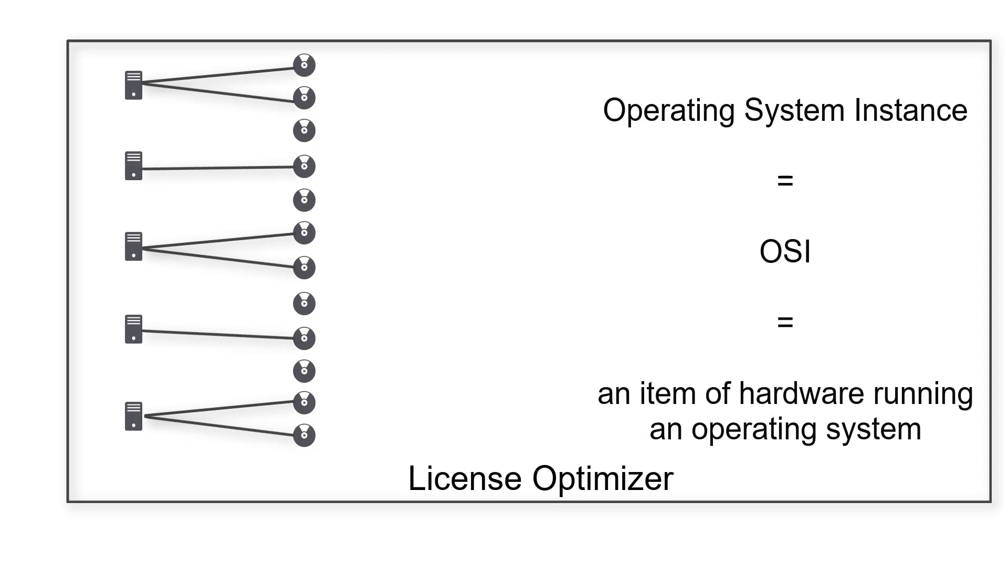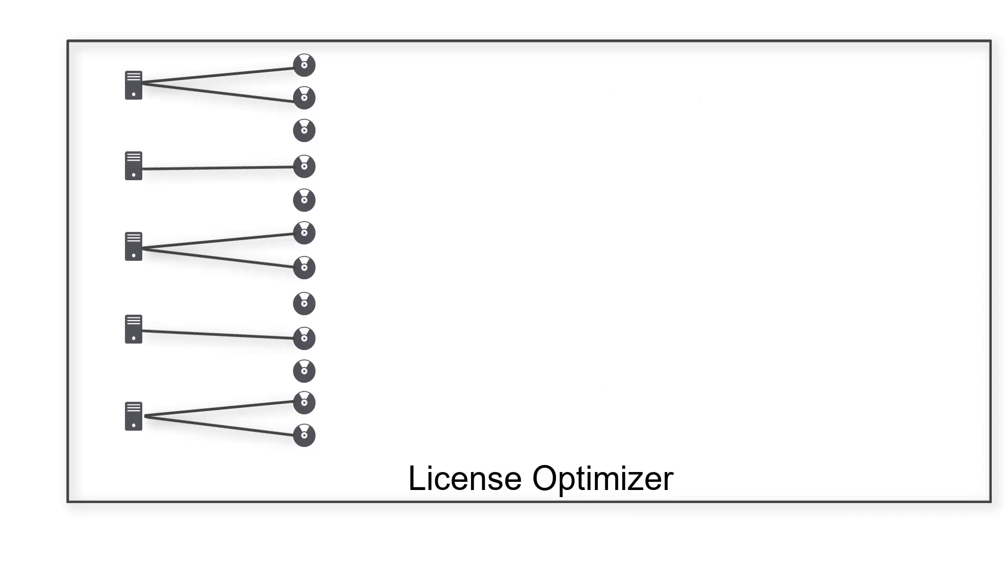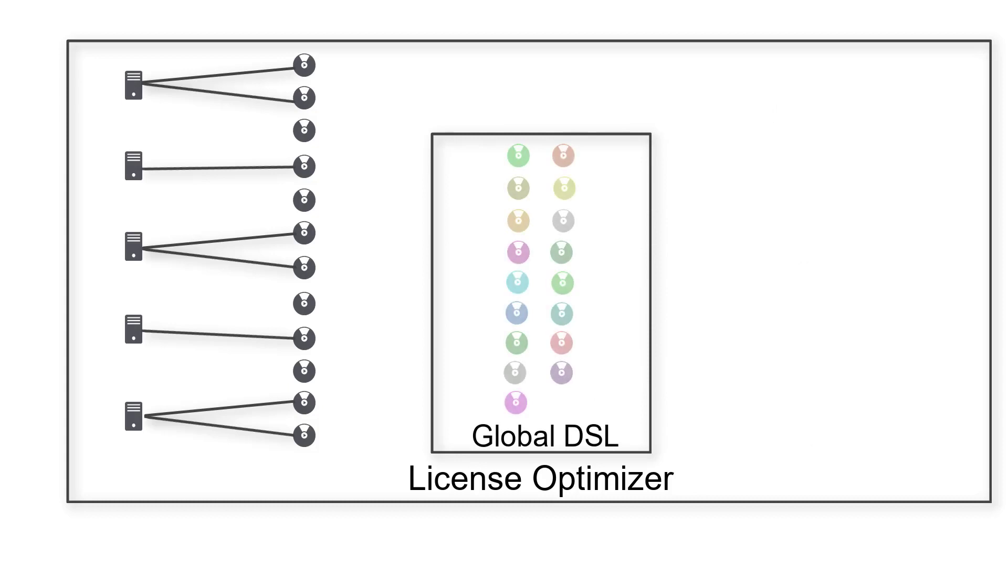When you import software records into License Optimizer, it automatically matches these software titles to titles in the DSL, so that it knows exactly what software you have.